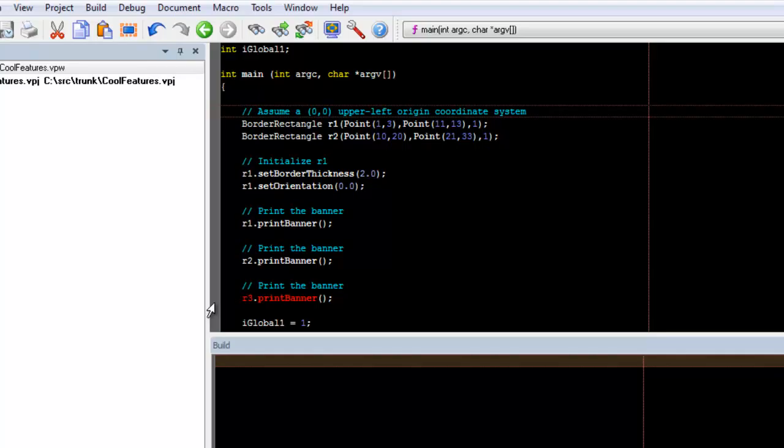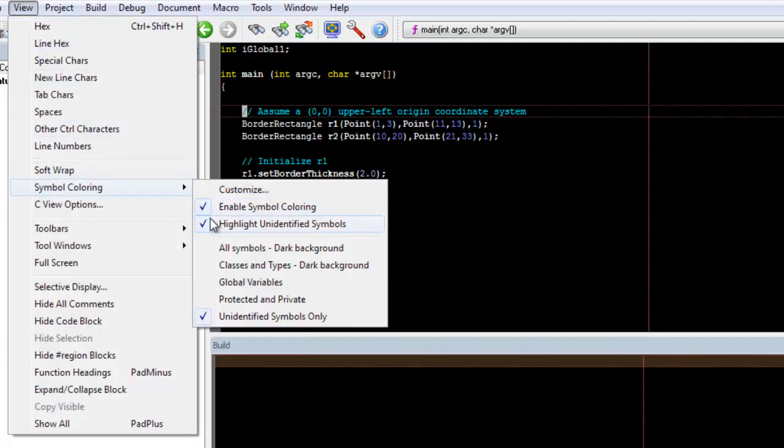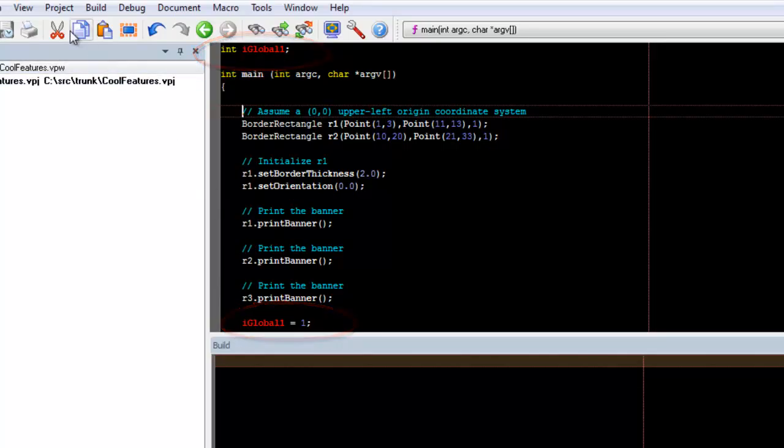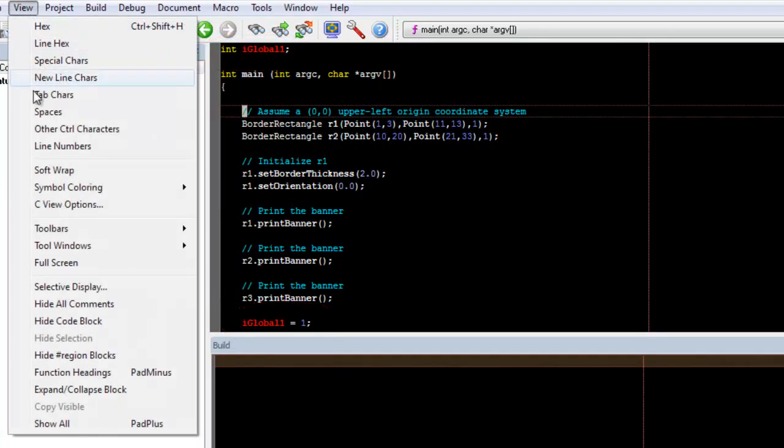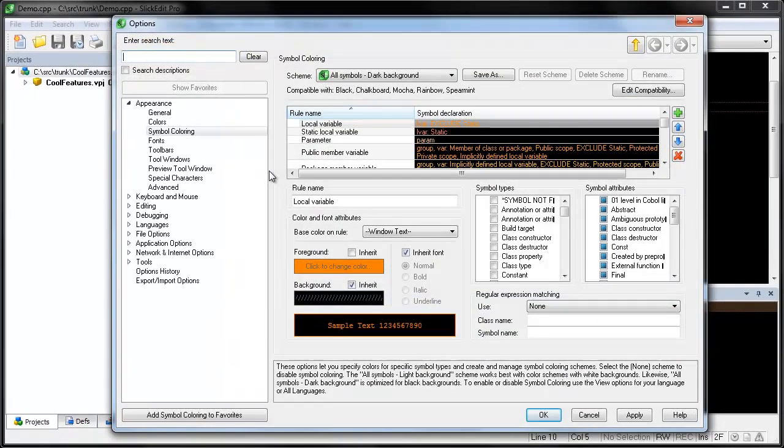There's also a profile for global variables. You can create your own profiles and adjust the colors by going to View, Symbol Coloring, Customize.